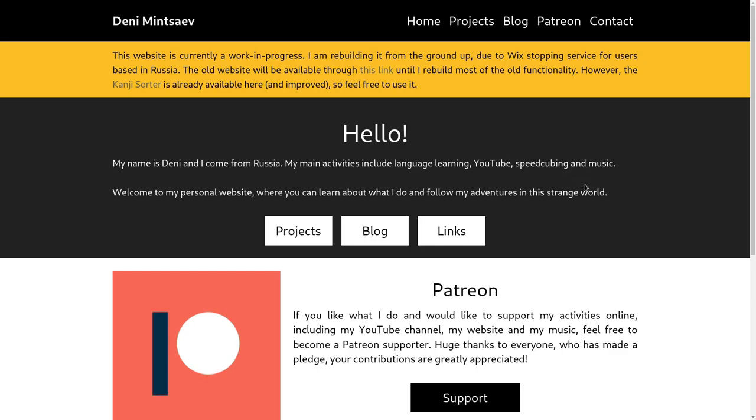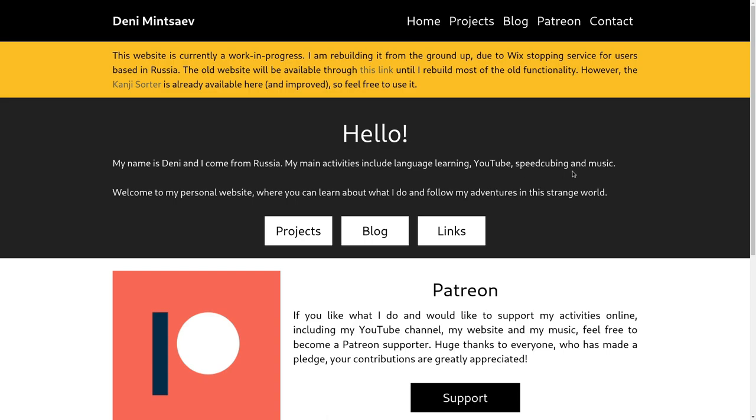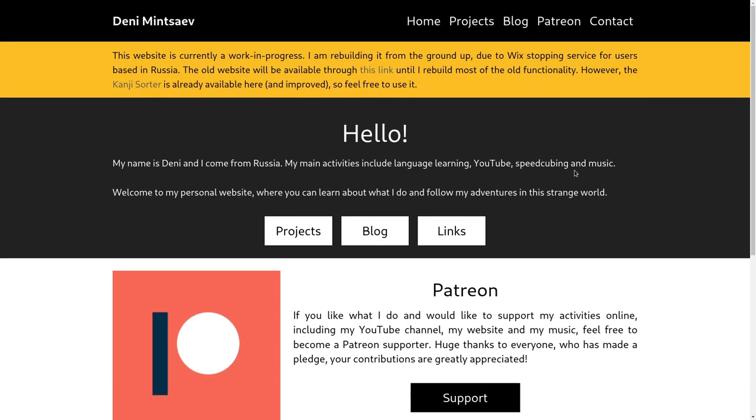And I think it would definitely be an improvement compared to the old one. Maybe not a huge improvement. But the most important thing for me is that this was a great test of my web development skills. And I think I'm quite proud with even what I have already.